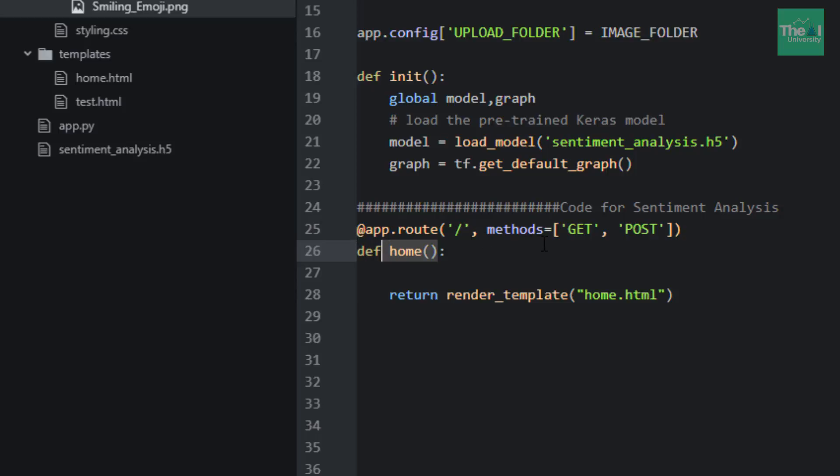So folks, this is it for this video. To conclude, I briefly introduced Flask as well as different components of it. I also explained some of the code involved with respect to sentiment analysis application. I will be covering the remaining code of this particular file in the next video, so stay tuned.